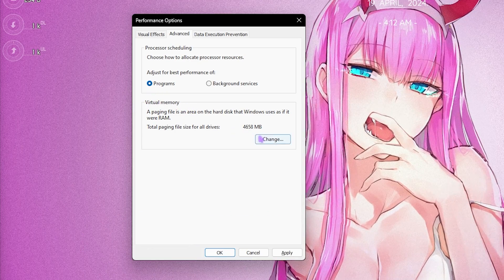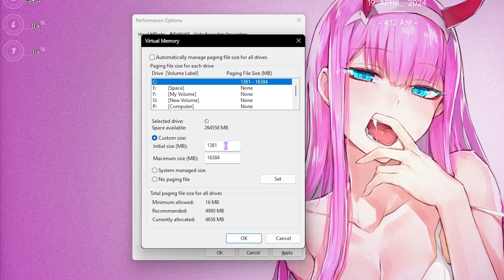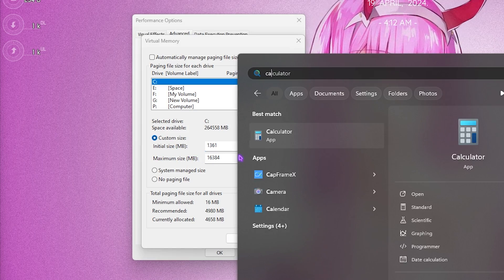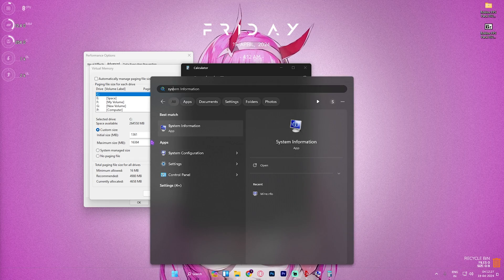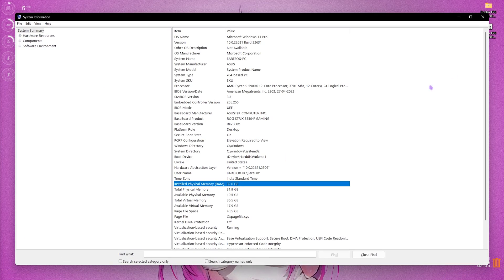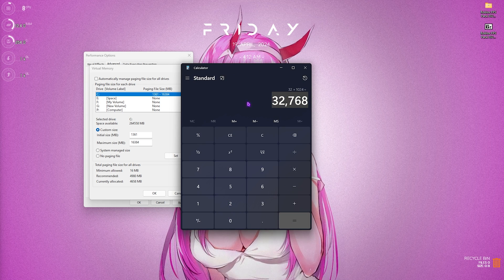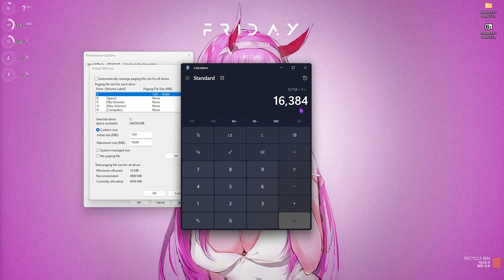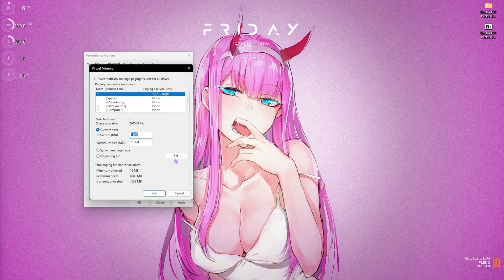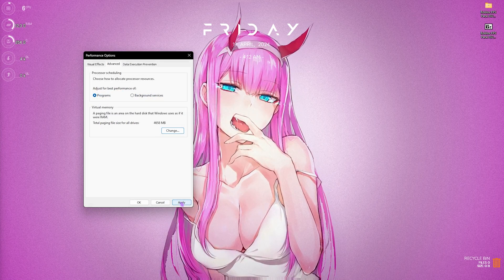Next, set up your virtual memory — also found in the Advanced section. Click on Virtual Memory, click Change, and deselect 'Automatically manage paging file size'. Set the initial size to 1361 MB as it is the most optimal. For maximum size, open Calculator and System Information, find your installed physical memory (32 GB in my case), multiply by 1024 to get megabytes, divide by 2, and enter that value as the maximum size. Click Set, then OK, then Apply.